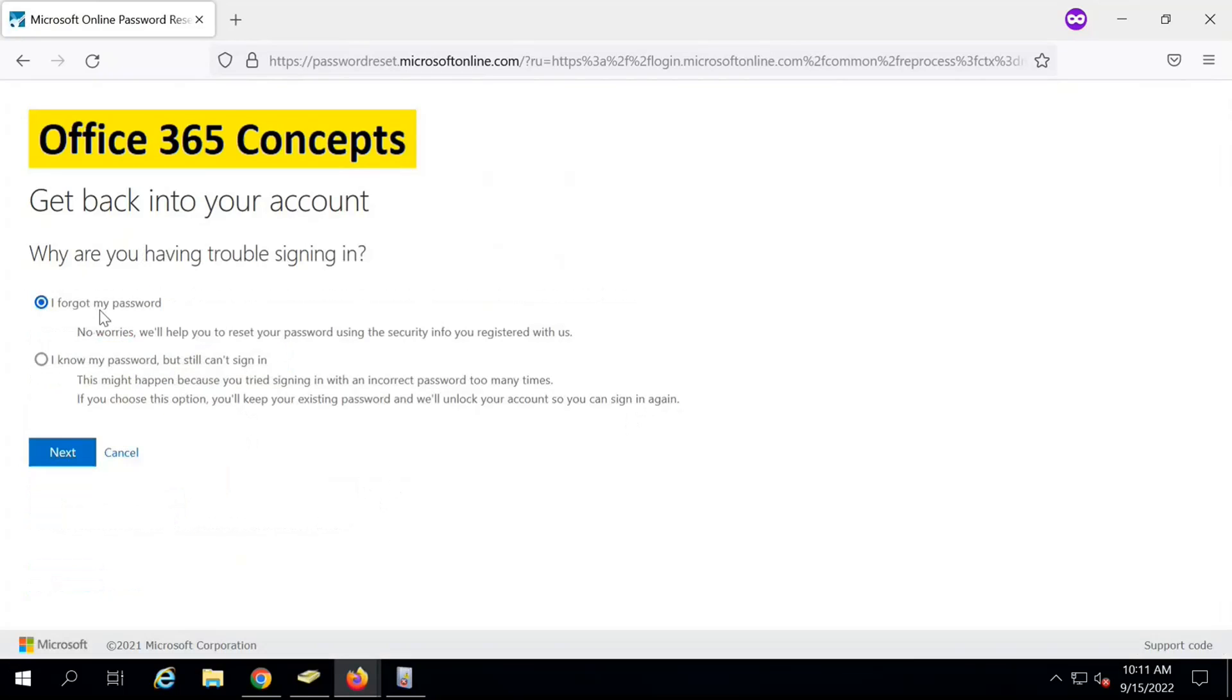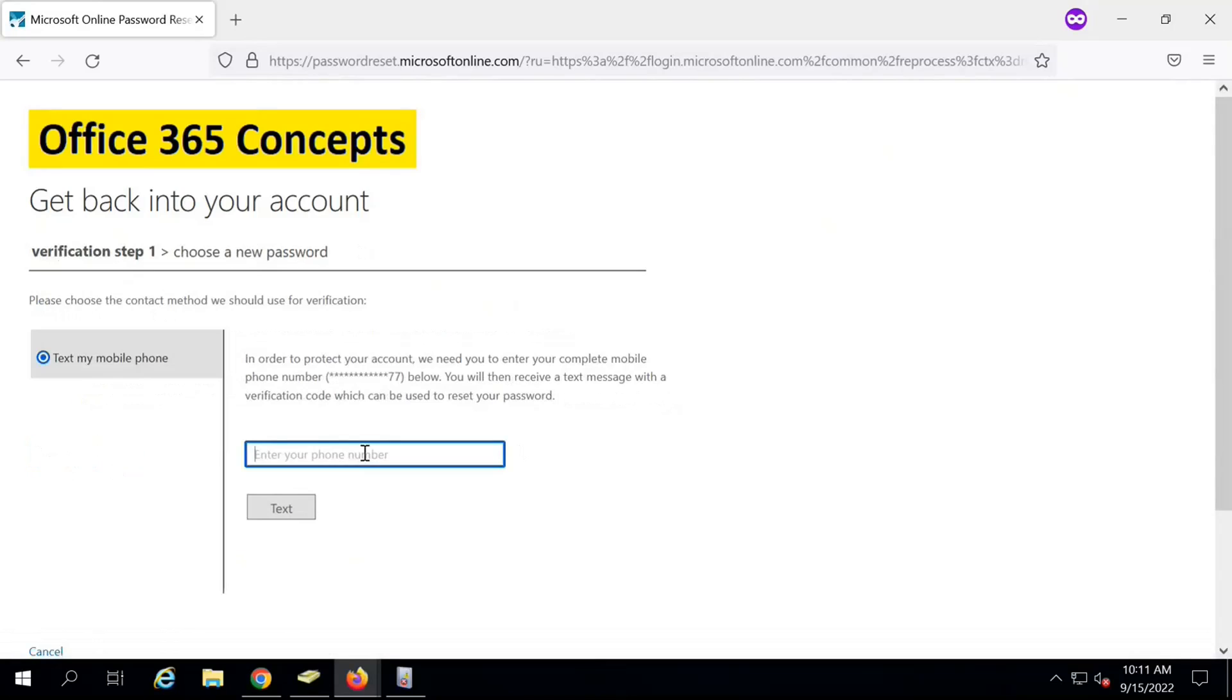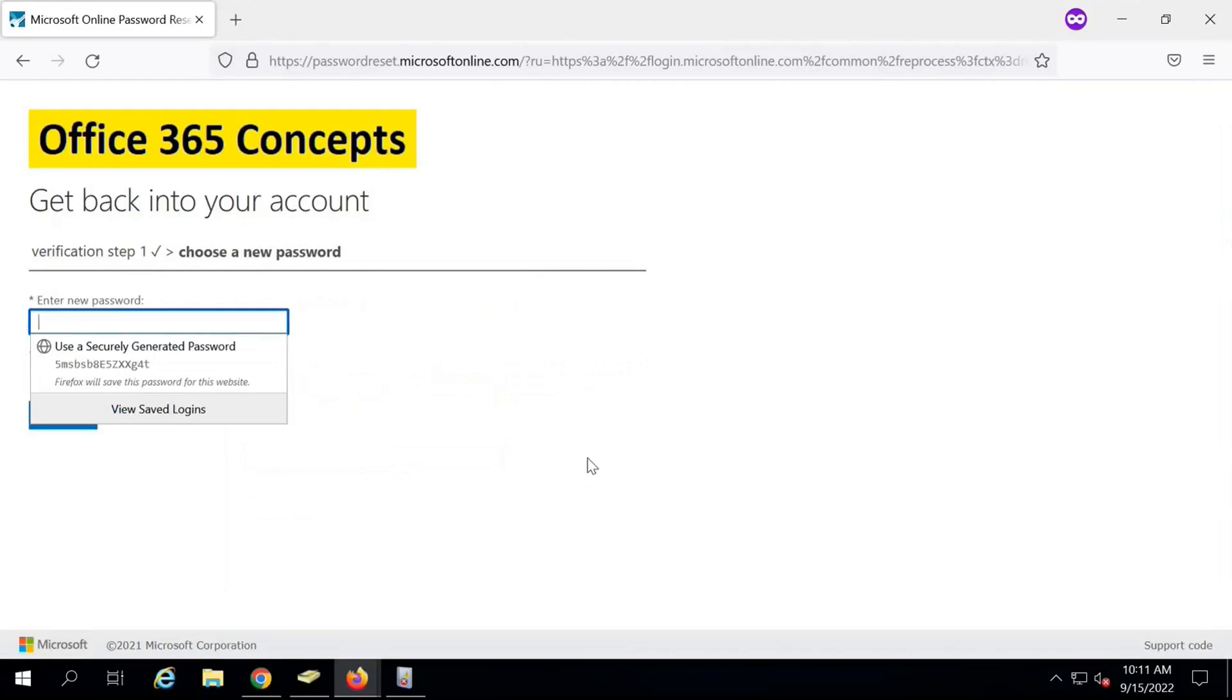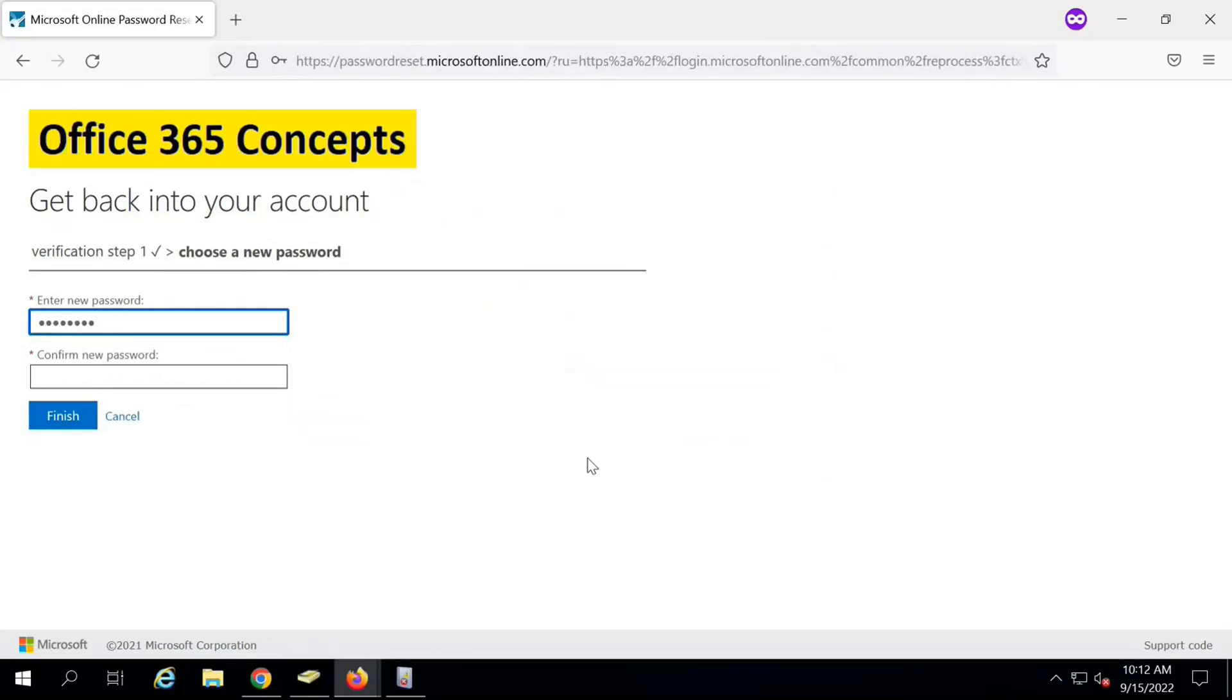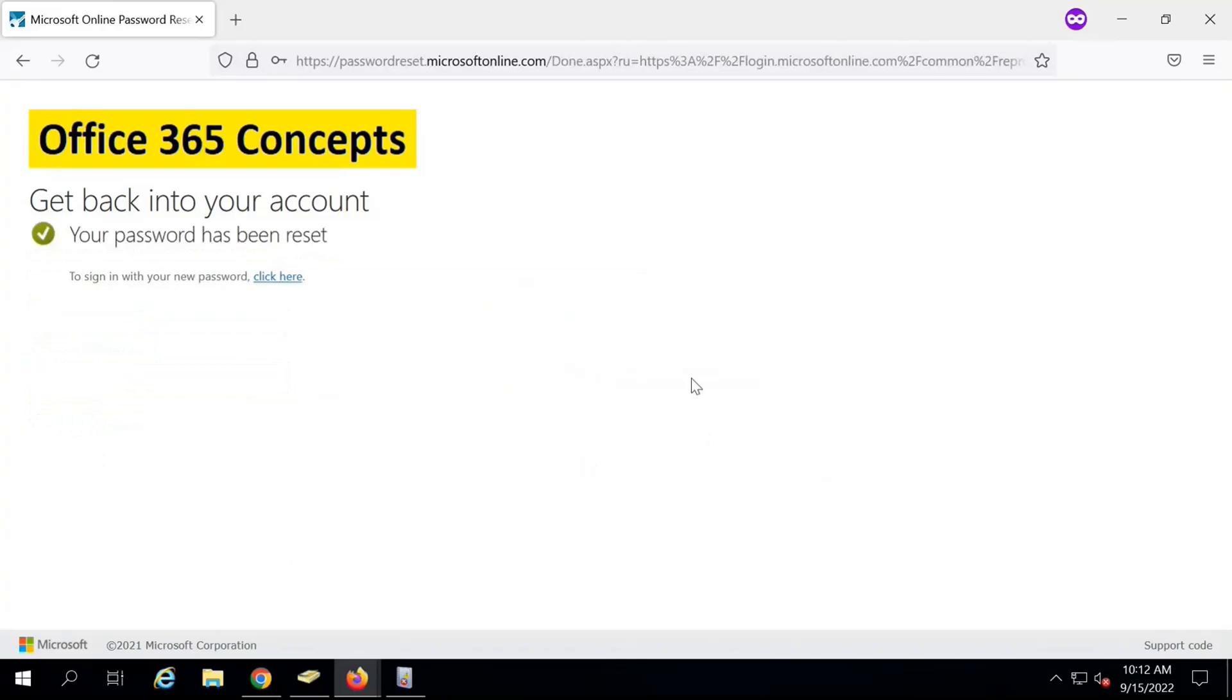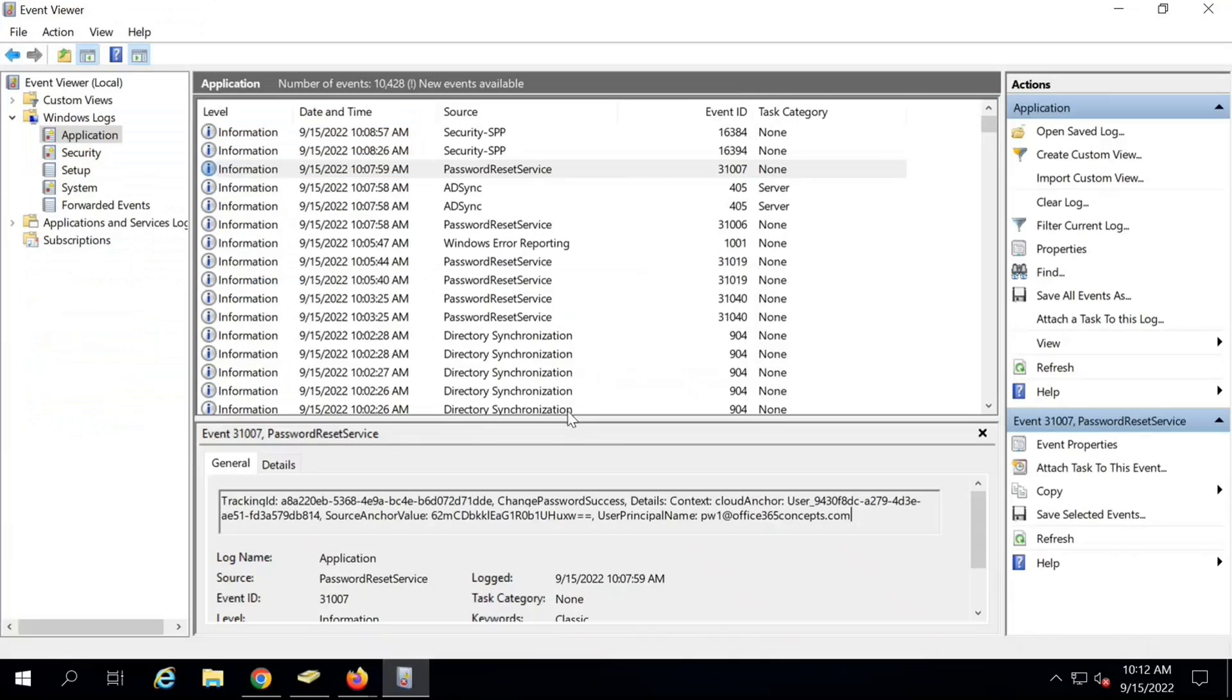Let's say we have forgot the password, so select the option that says I forgot my password and click on next. Now here I need to enter the mobile number that I used for the authentication method. I have verified the mobile number and I have entered the one-time passcode that was sent to my mobile number. Now here I can enter a new password. Let me type another password and click on finish. It says your password has been reset.